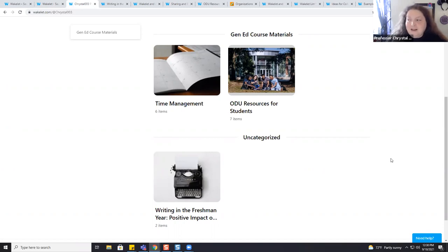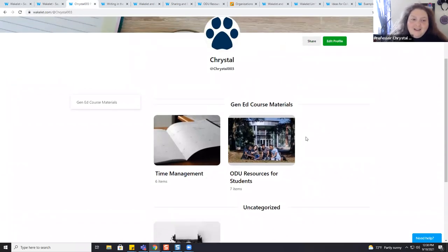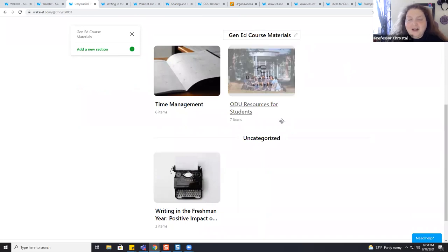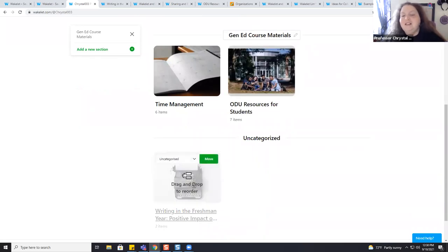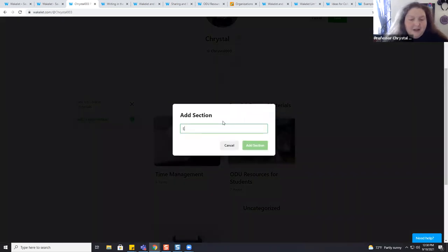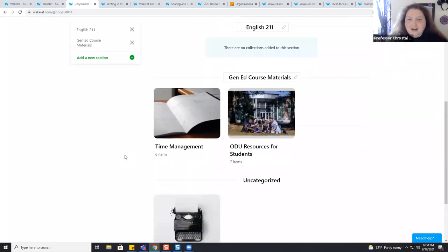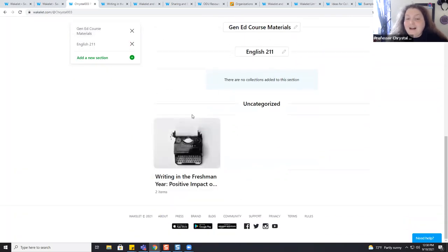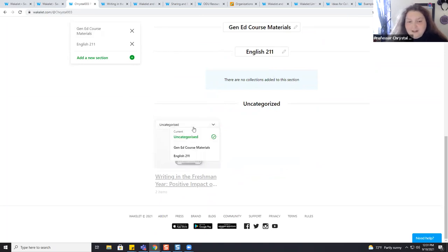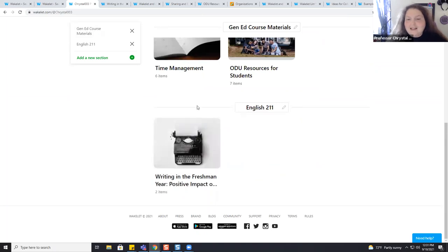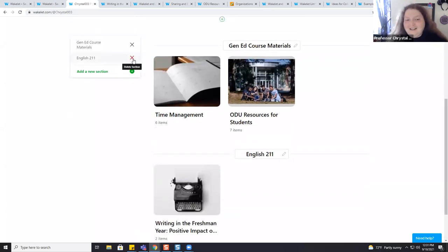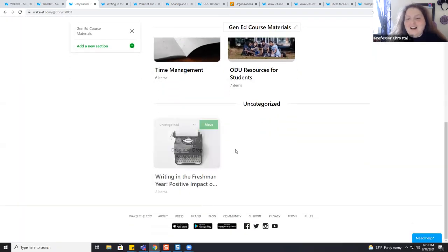Within your Wakelet profile, you have the option to make sections. Right now I have 'Gen Ed Course Materials' as one section. I'm going to add a new section and name it 'English 211,' then click Add Section. I can reorder these sections — maybe I want Gen Ed first, then 211 second. To add a Wakelet collection to that section, I hit the dropdown and go to English 211 and it moves there. If you made a mistake and want to send it back to uncategorized, you delete the section — and it's not going to delete your Wakelet, just delete that section, moving it back to uncategorized.